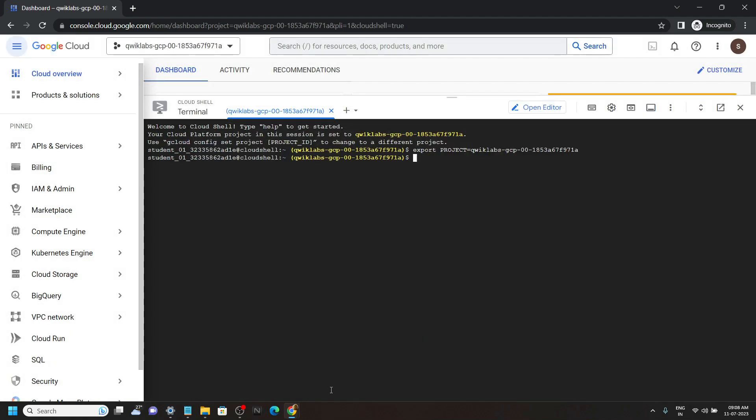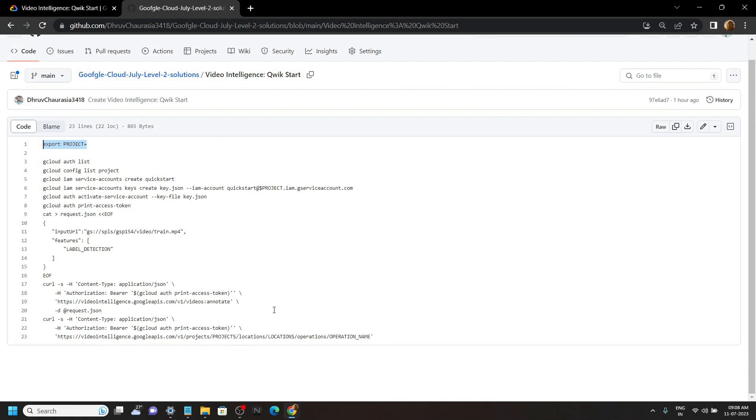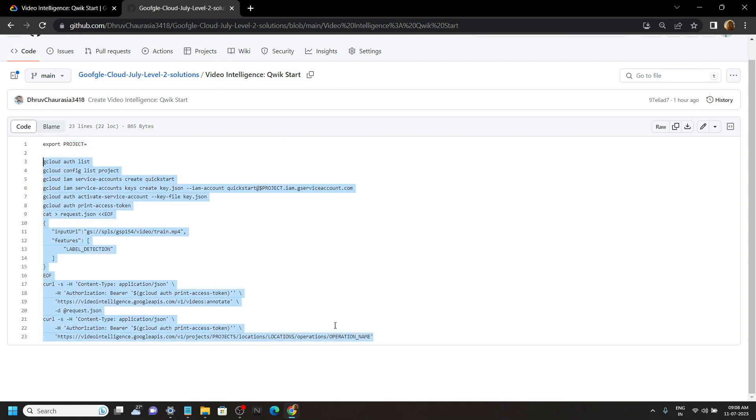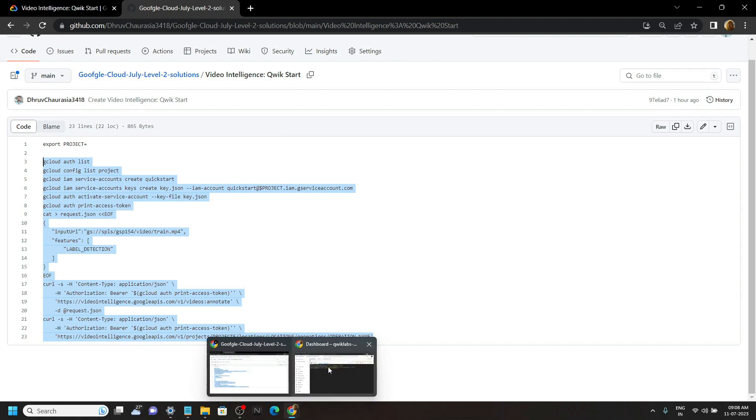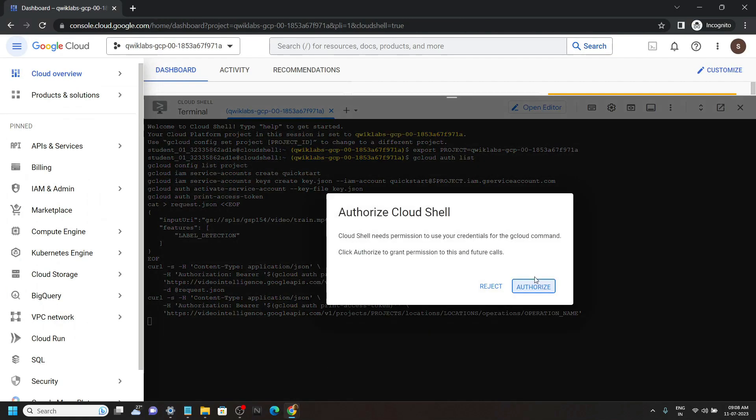Again go back to the code file. Copy all these commands, then simply run them in the Cloud Shell. Click authorize.